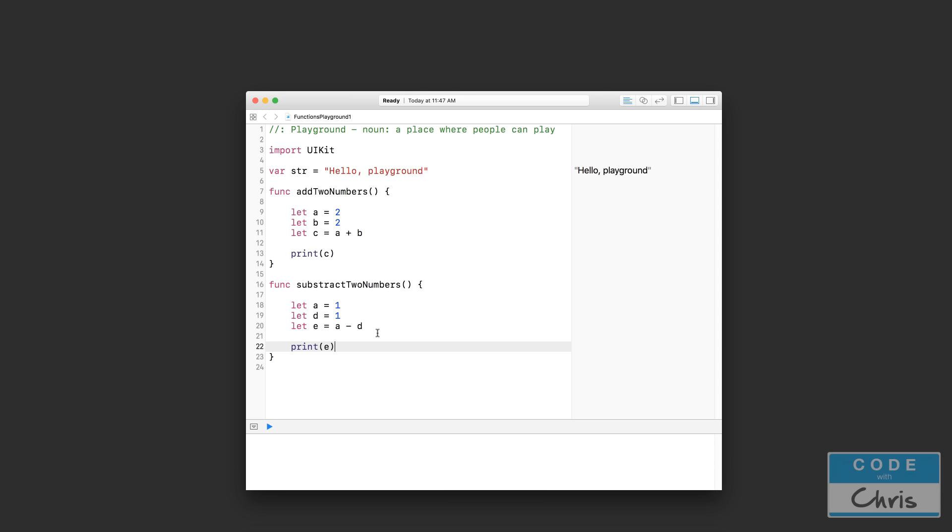...you've learned about what functions are and why they're beneficial. You've learned how to define a simple function. You've learned how to call that function so you can execute the code inside of that function. And furthermore, you learned about the scope inside of a function.